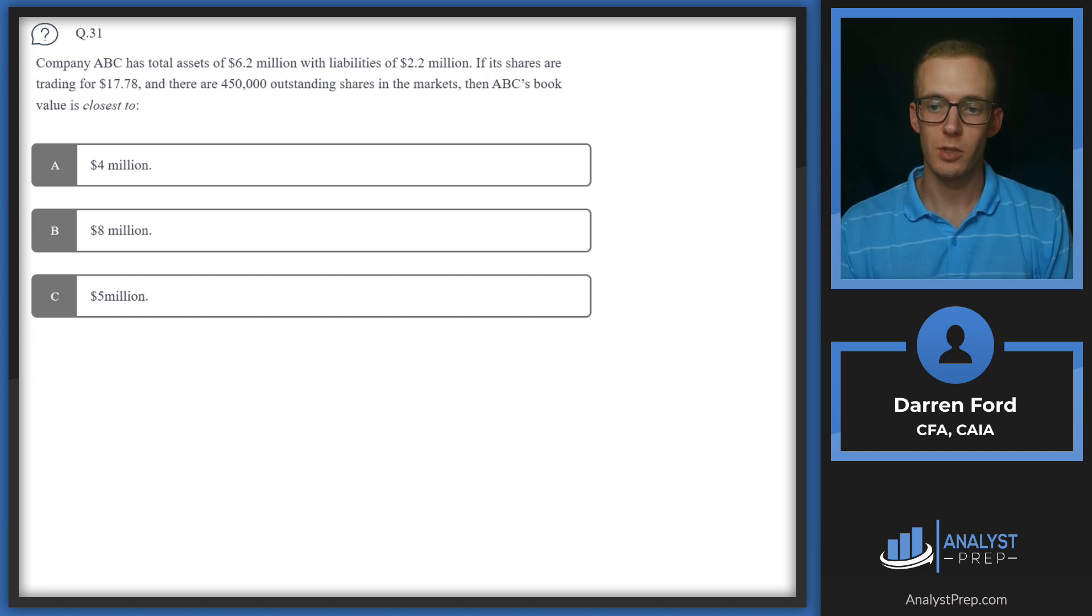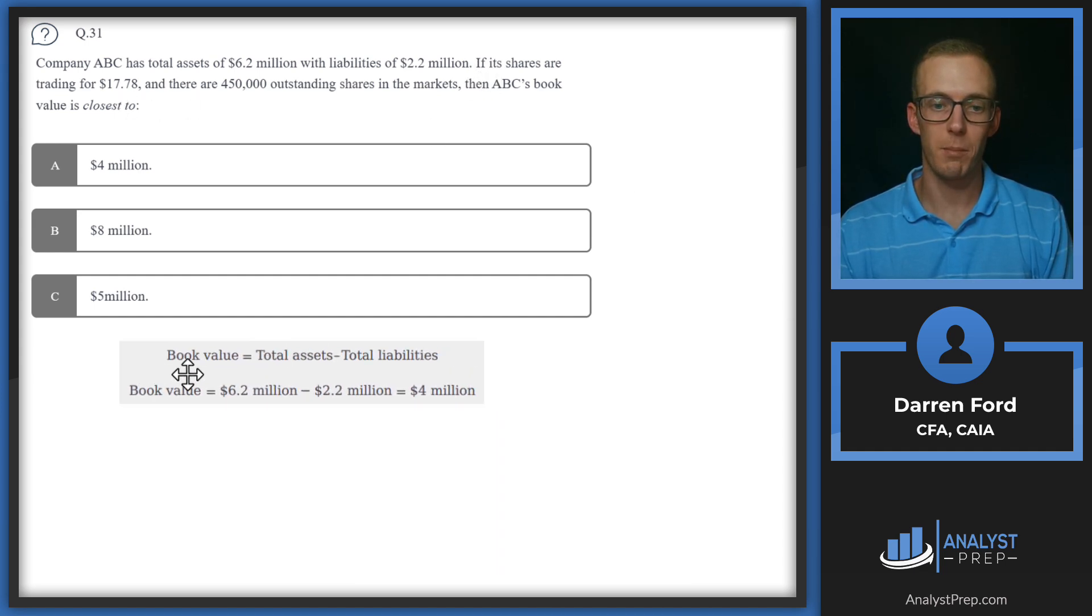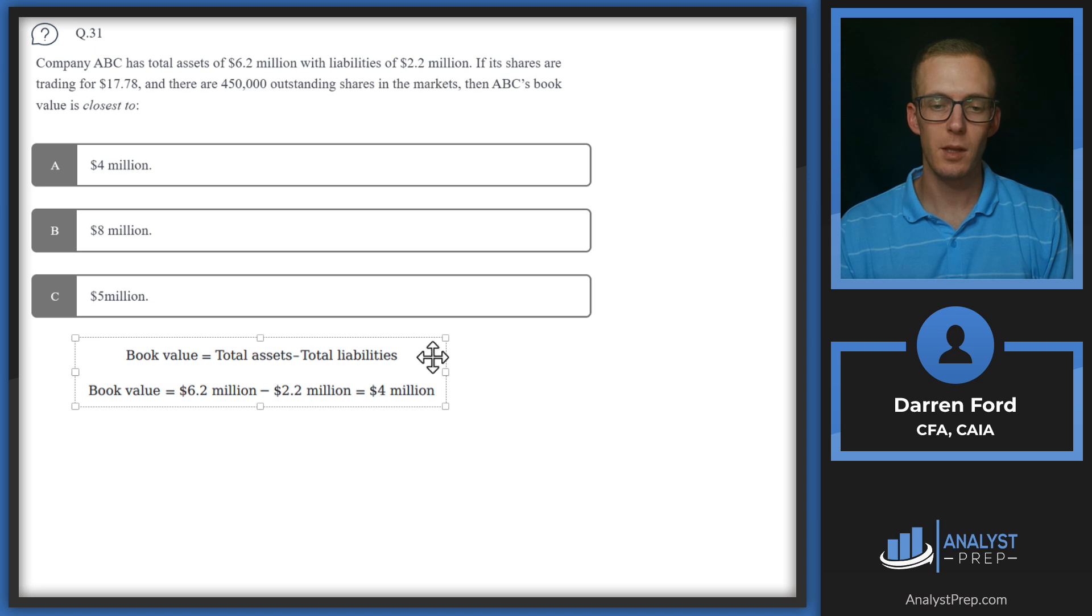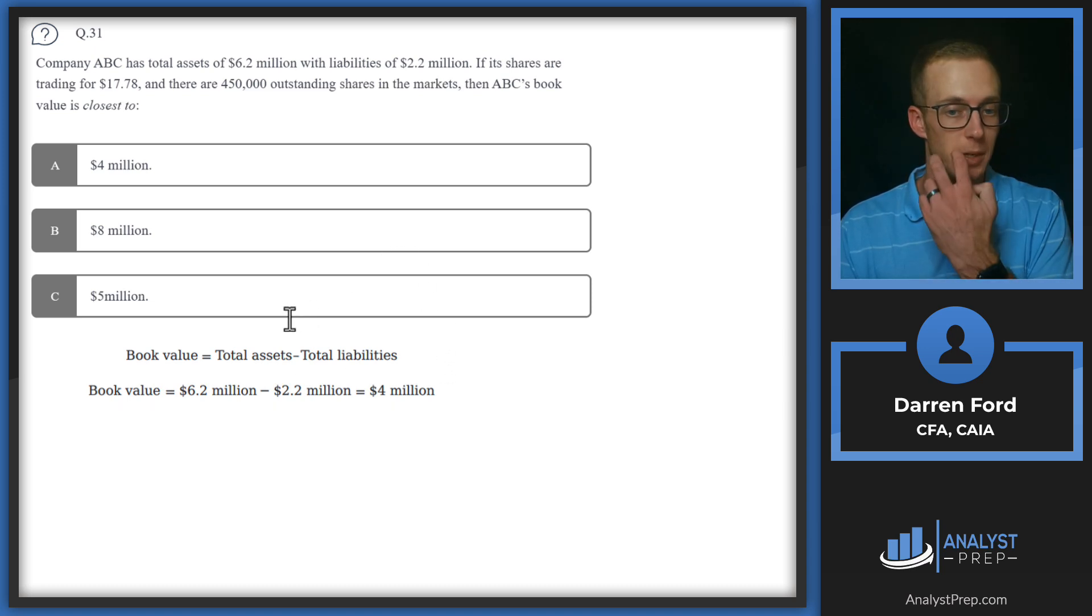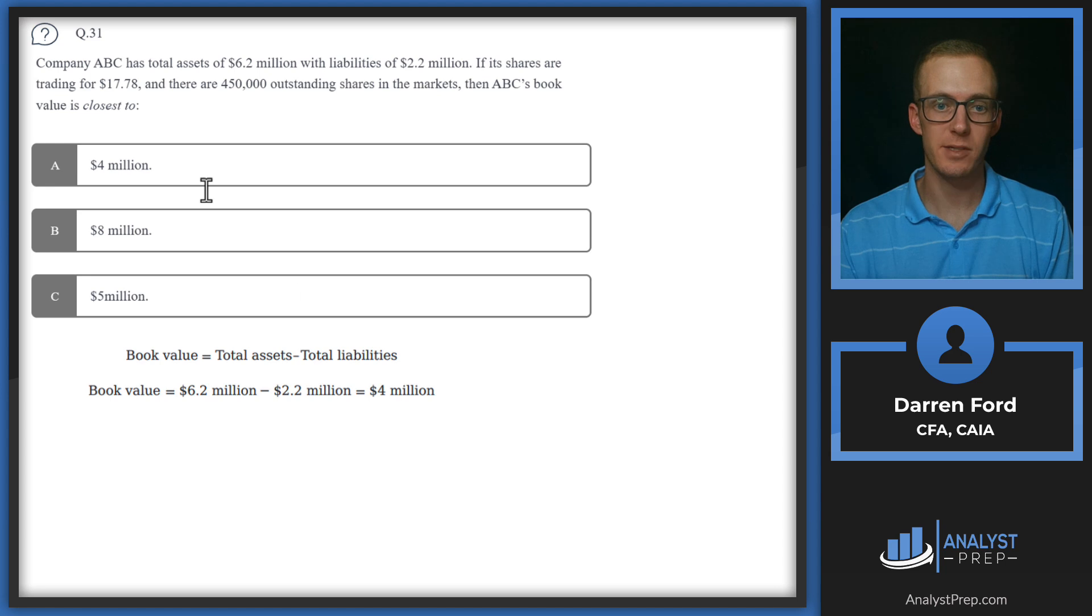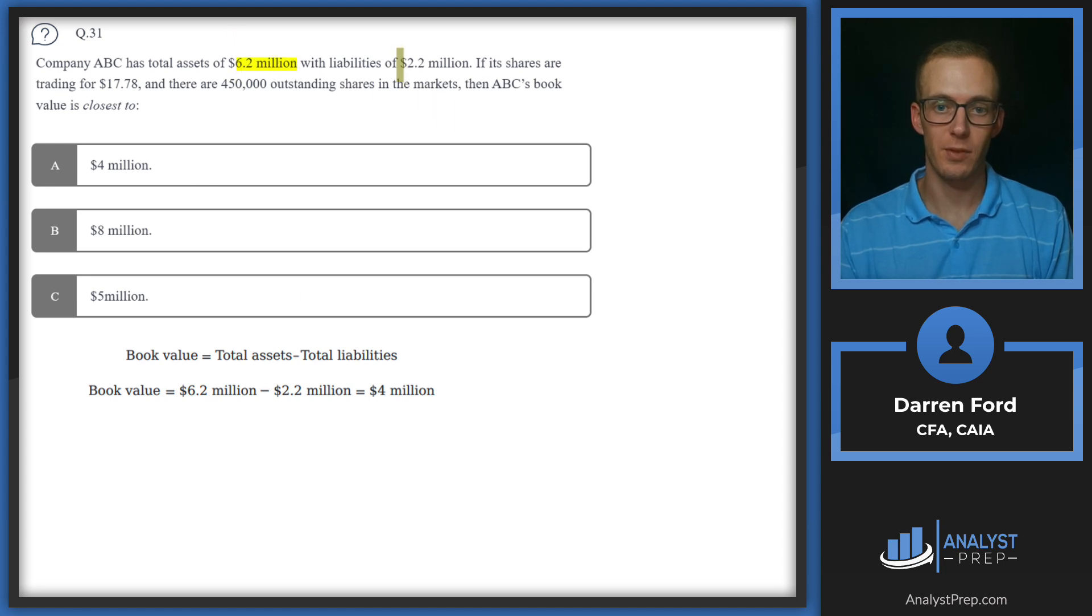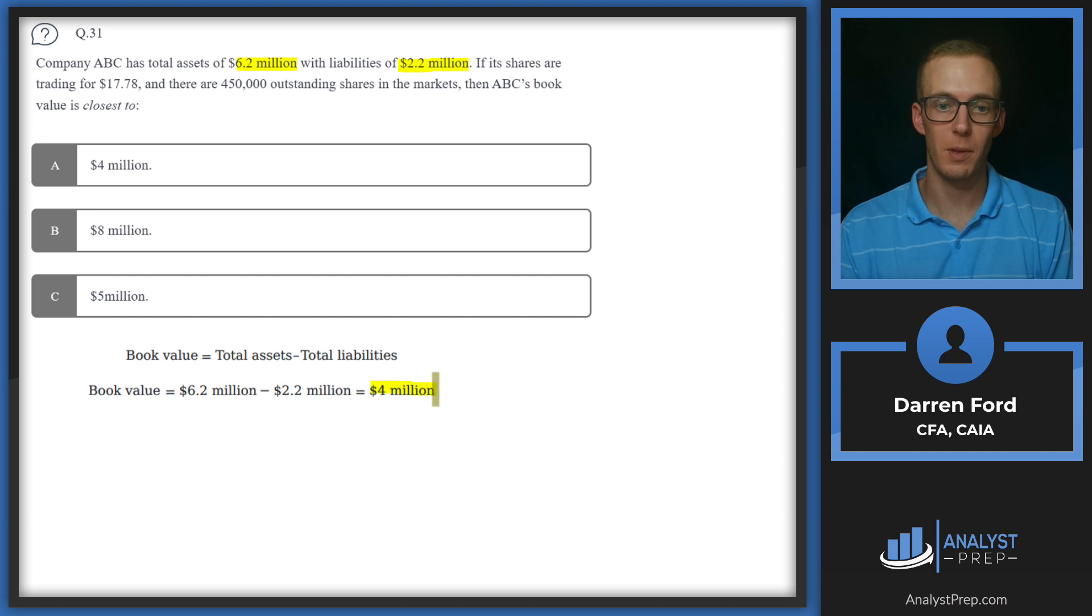Let's pull in our book value formula. It's essentially going to be what our equity is. So our book value is just going to be those total assets, which were given at 6.2 million, subtract out the liabilities of 2.2 million. We're left with 4 million in book value. So we can go with A.